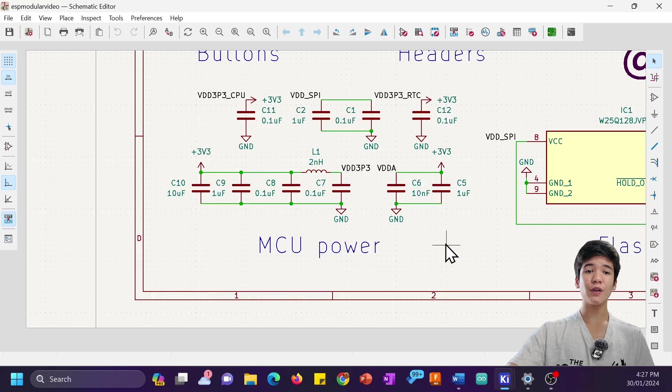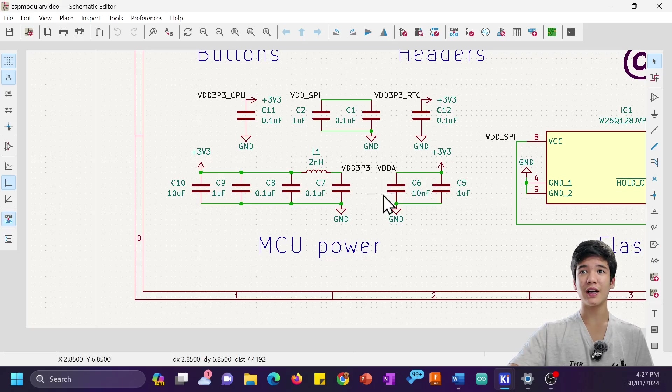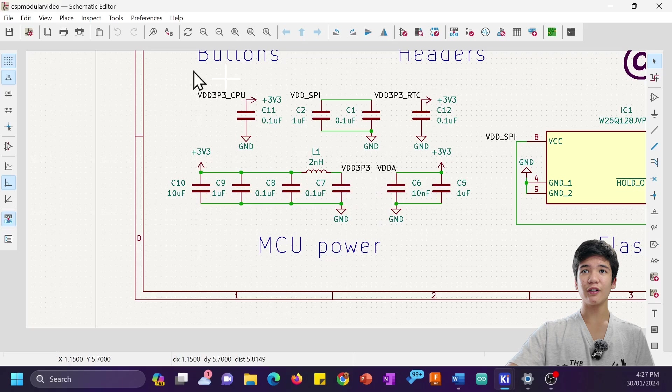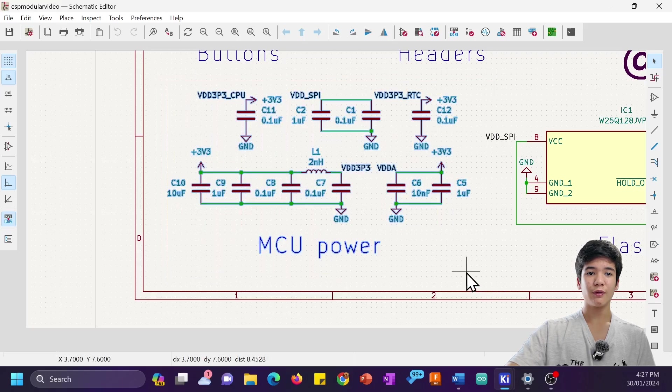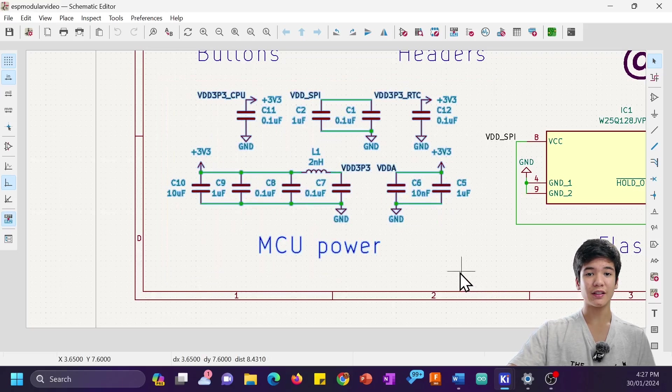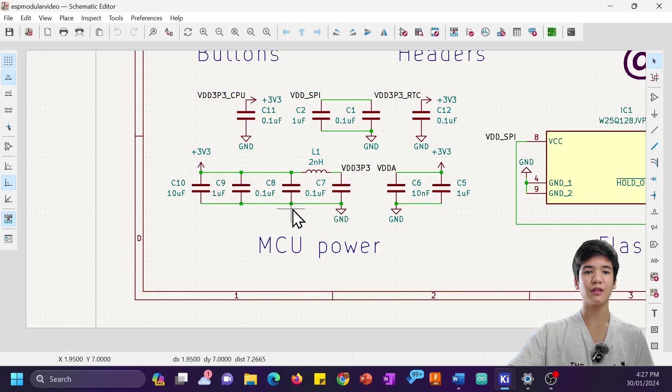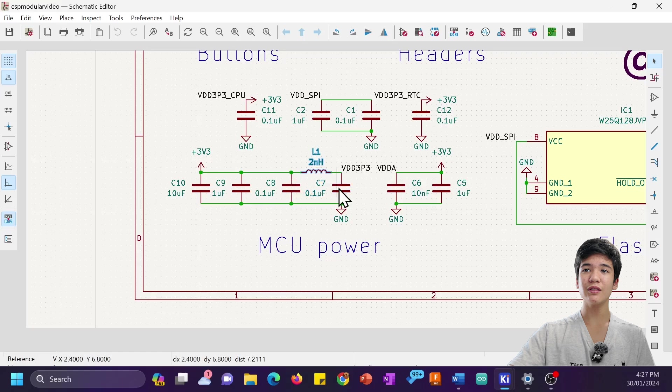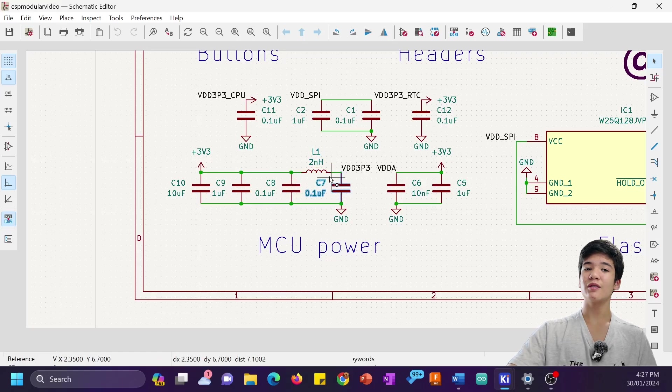Of course, there's also got to be some filtering before the 3.3V supply reaches the chip, and here are all the components you need, which are straight from the hardware guidelines. Basically, just some decoupling capacitors to make the power supply more stable and an LC inductor-capacitor circuit to suppress harmonics.